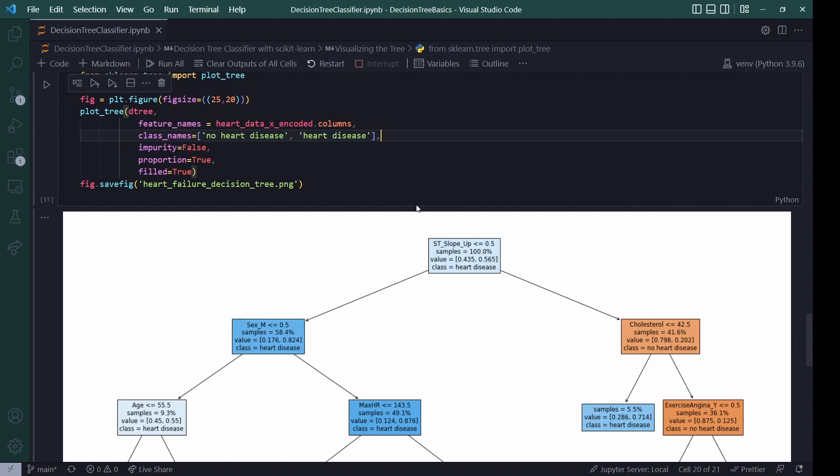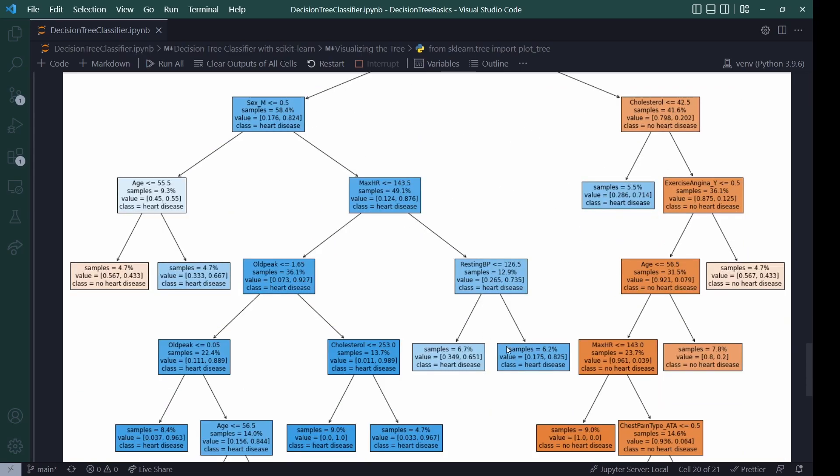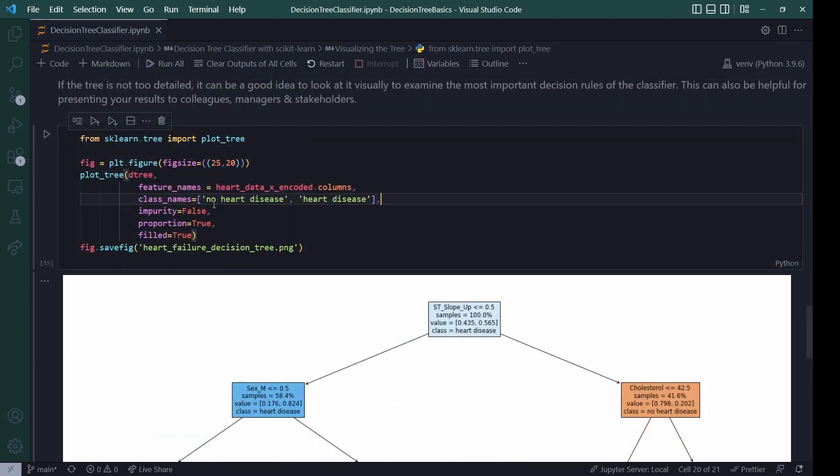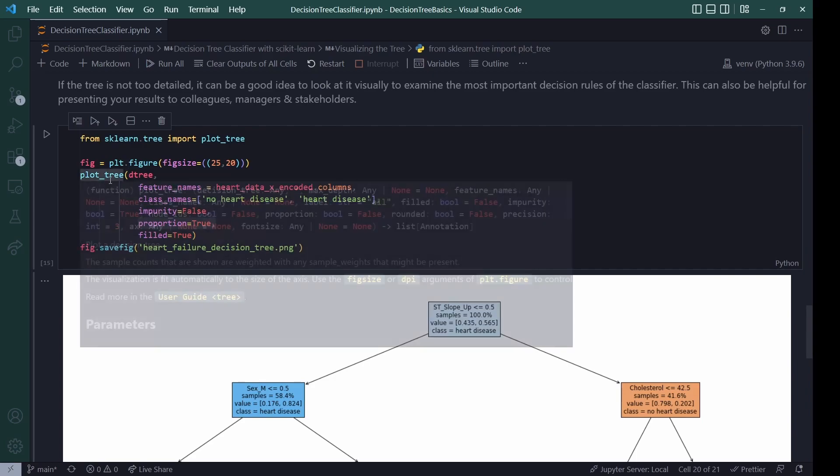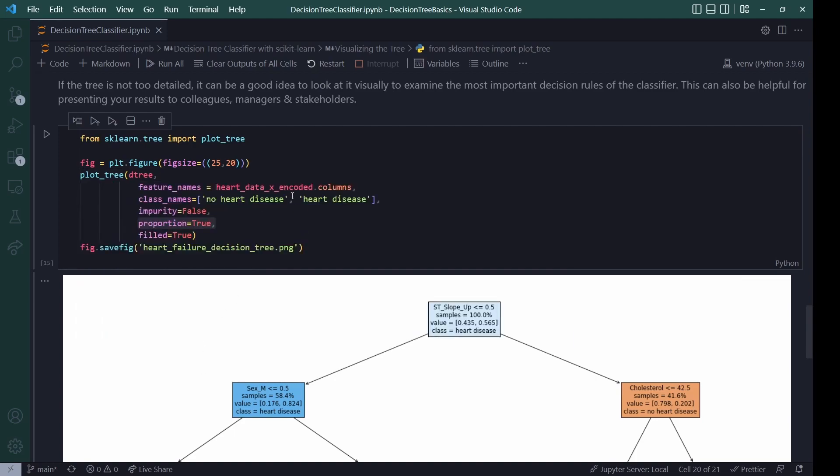For the more data minded people, maybe not managers or stakeholders, you can also say that you want a proportion. So you can see, for example, in this leaf down here, it has 96% of no heart disease and only around 4% of heart disease. So this is quite a pure node. And you can turn this value or this information on or off with this proportions parameter. So yeah, again, look at the documentation for more options. But this was what I liked for my decision tree.